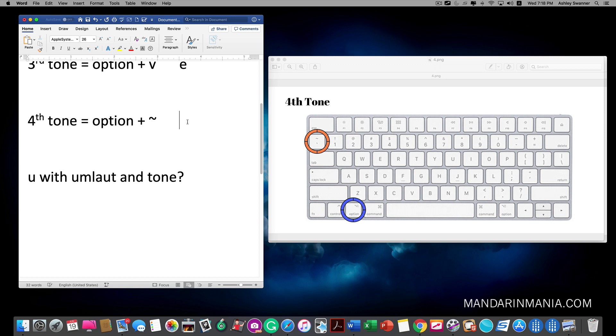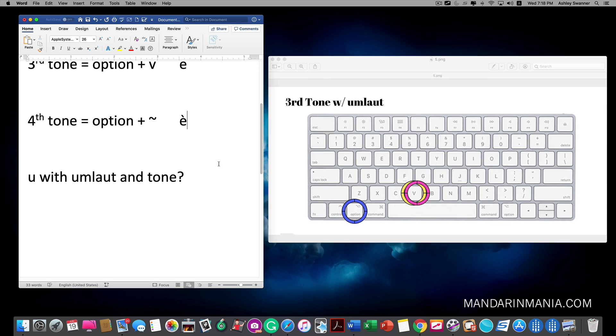The fourth tone you would select option and the tilde character, and then click the letter which you want the tone to appear with.